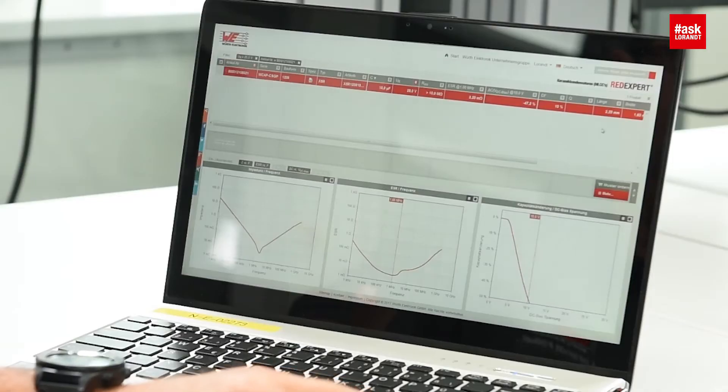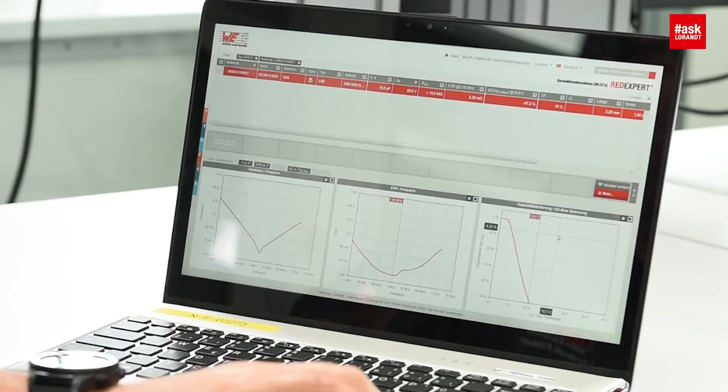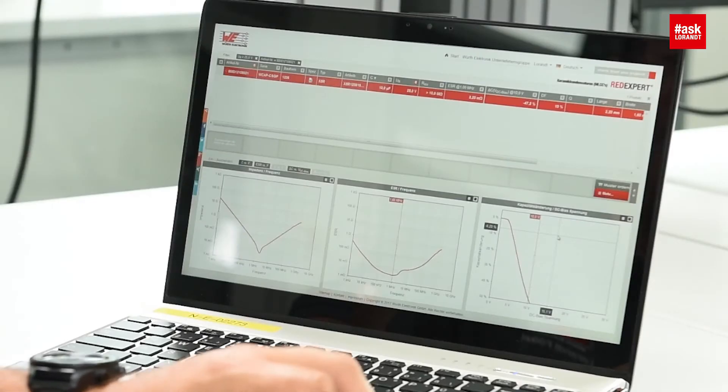Where to get these DC bias voltage values? Well, for this reason I recommend going to our website, to the RedExpert software, and you will find in RedExpert all these values which you are looking for.